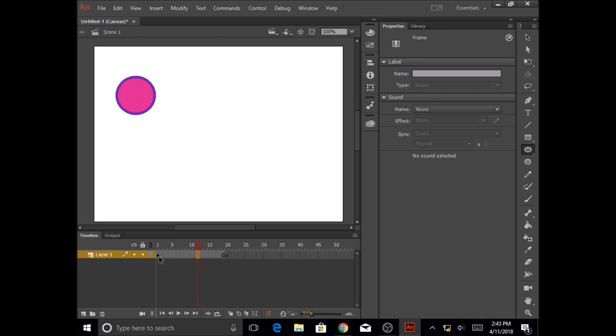And in frame 20, this indicates that the keyframe is empty - that means I don't have any shape in my frame 20, I don't have any image in my frame 20. So let's put another shape in here on frame 20.